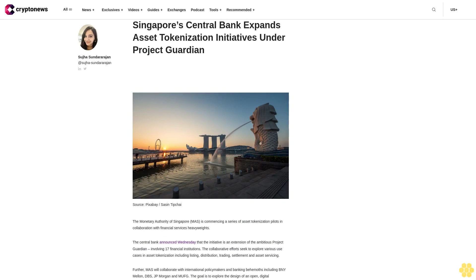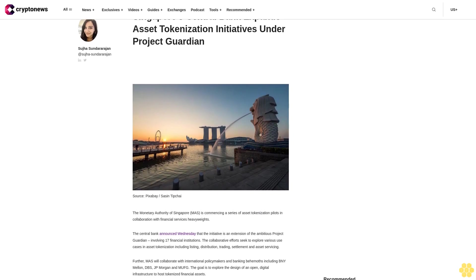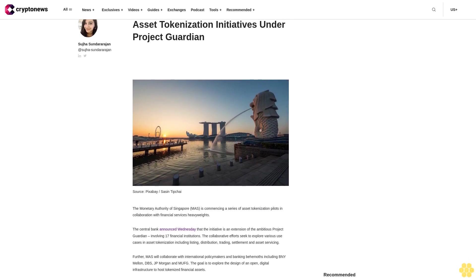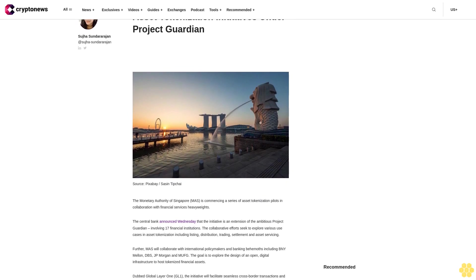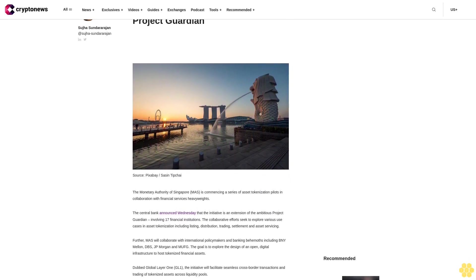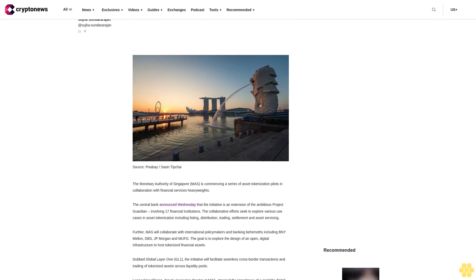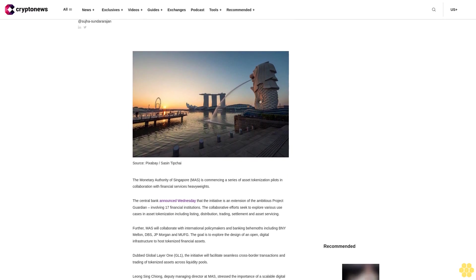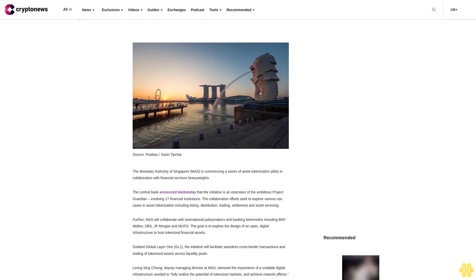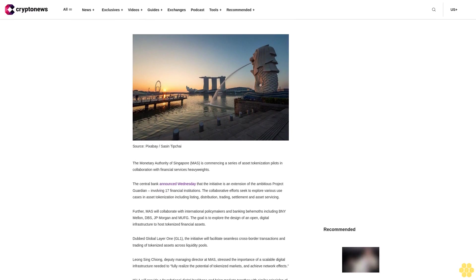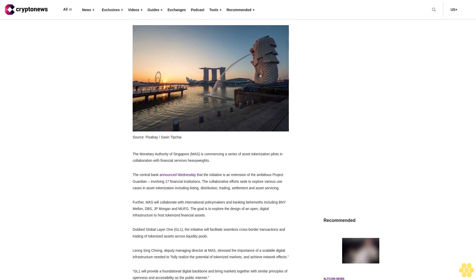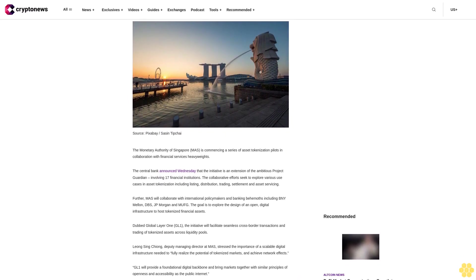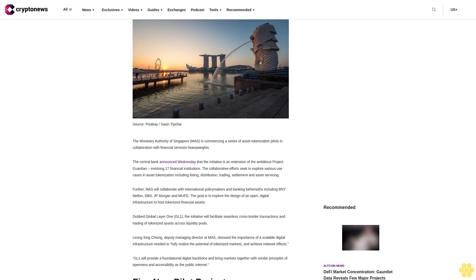Singapore Central Bank Expands Asset Tokenization Initiatives Under Project Guardian. The Monetary Authority of Singapore MAS is commencing a series of asset tokenization pilots in collaboration with financial services heavyweights. The Central Bank announced Wednesday that the initiative is an extension of the ambitious Project Guardian, involving 17 financial institutions.